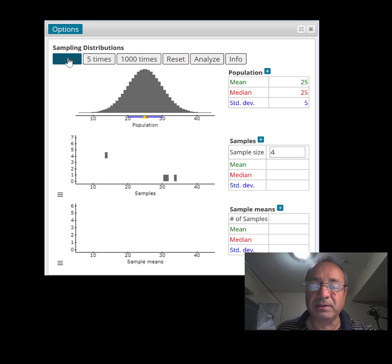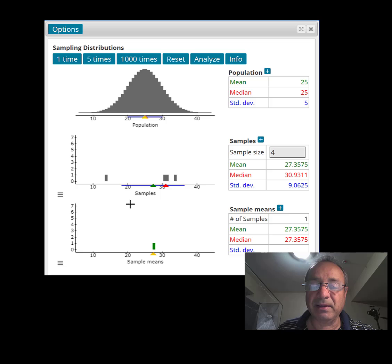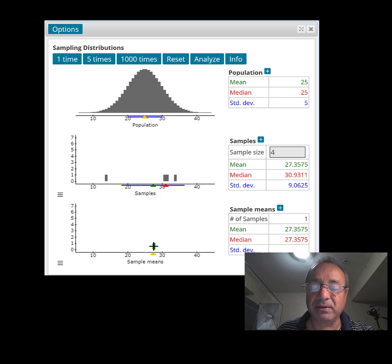You see, 4 members were selected, and then the average of the 4. So that means the 4 values were added up and divided by 4, and we got the sample mean right here, as you can see.